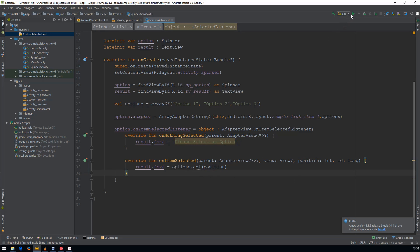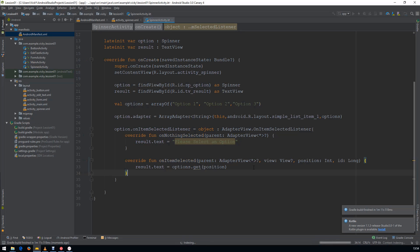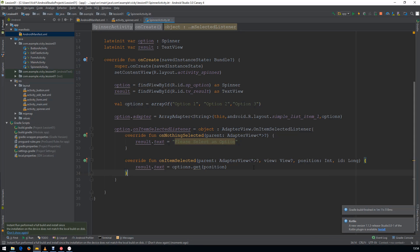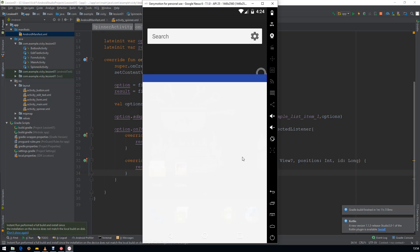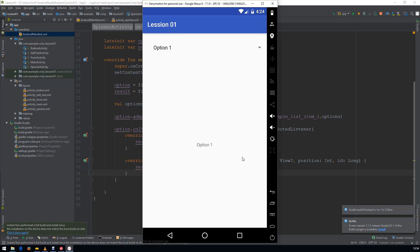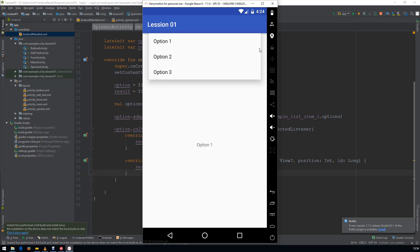Let's run this. You can see that by default option 1 is selected and the TextView is showing option 1. When changing to option 2, you can see the result is updating.